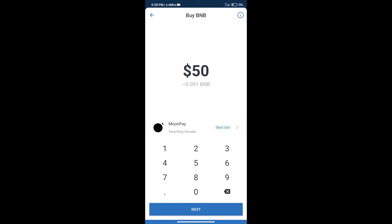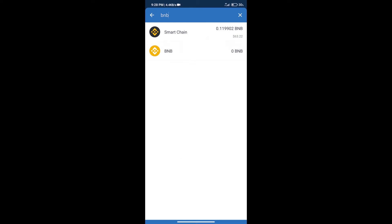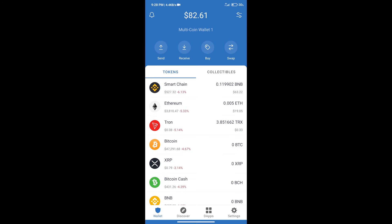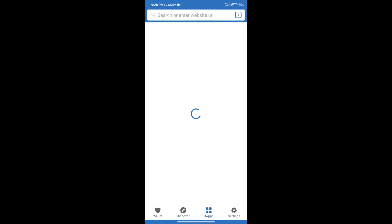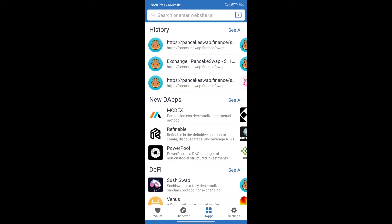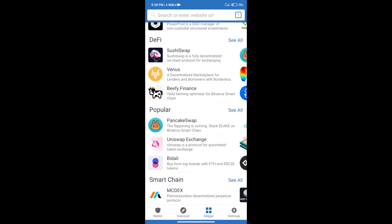After purchasing BNB Smart Chain, we will click on DApps and open PancakeSwap exchange.